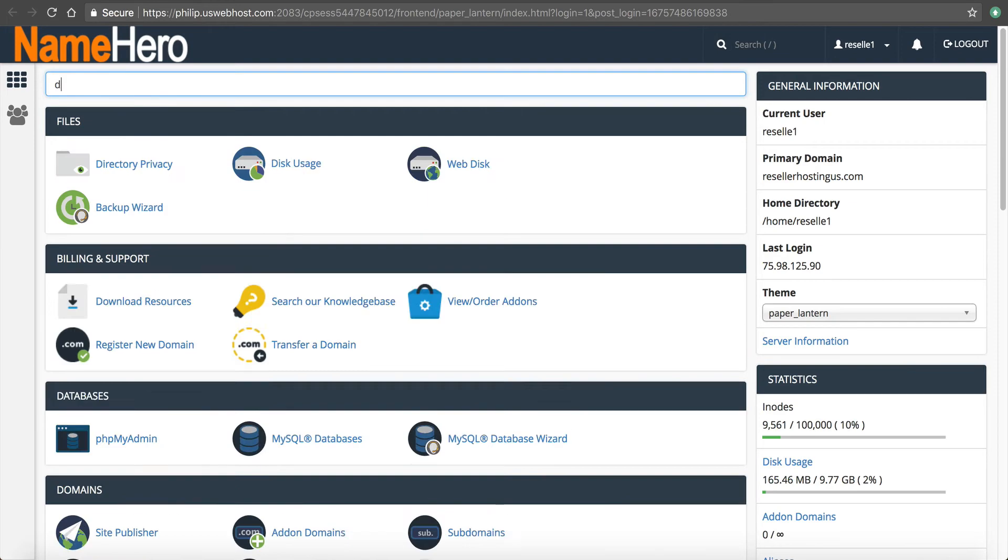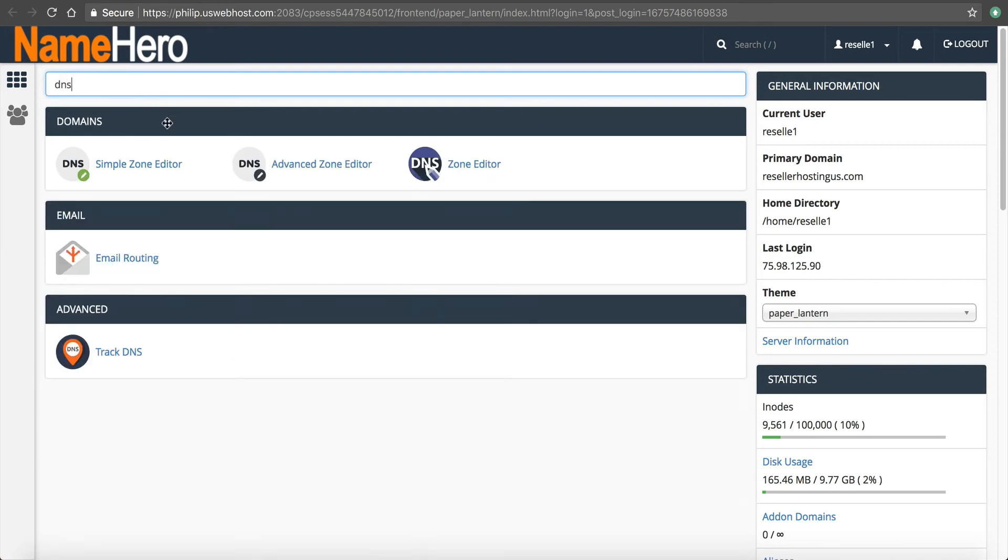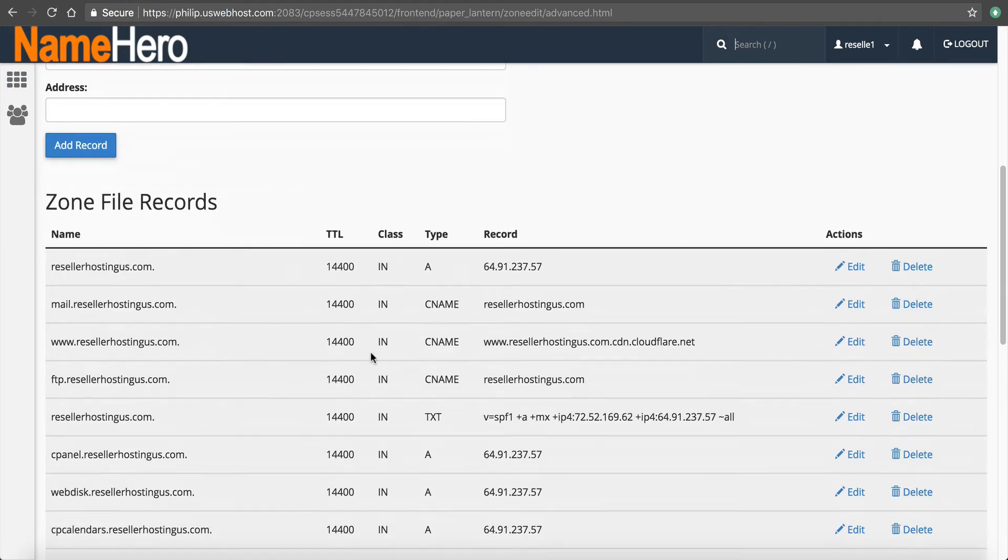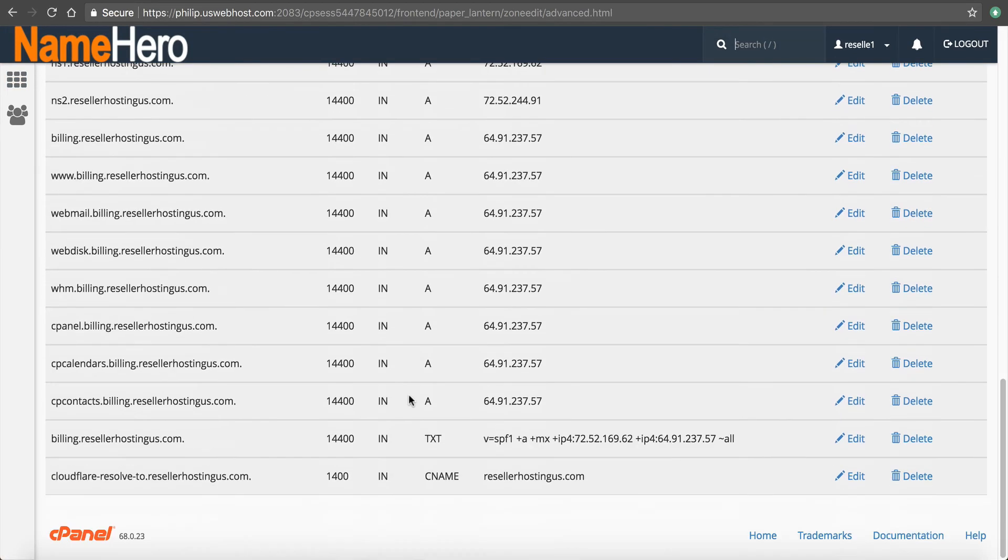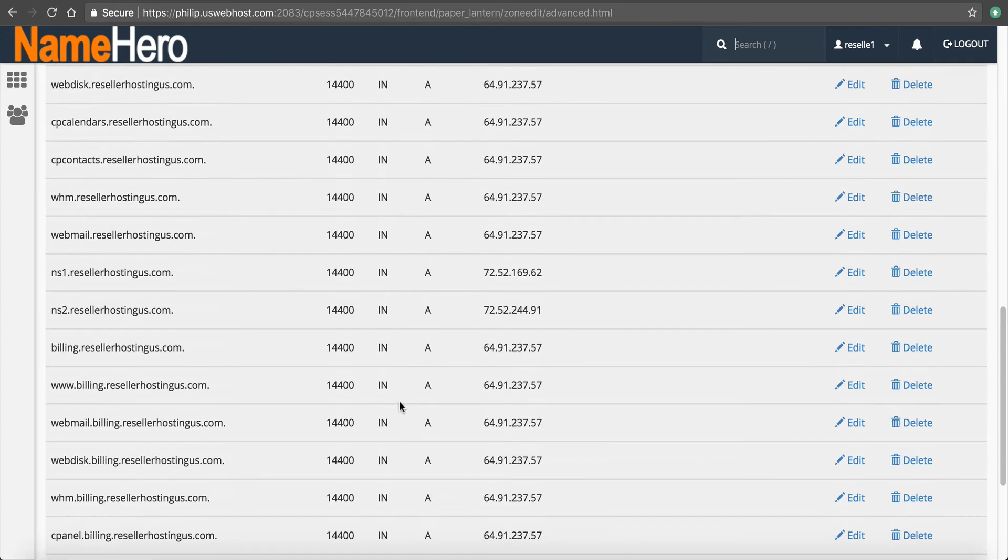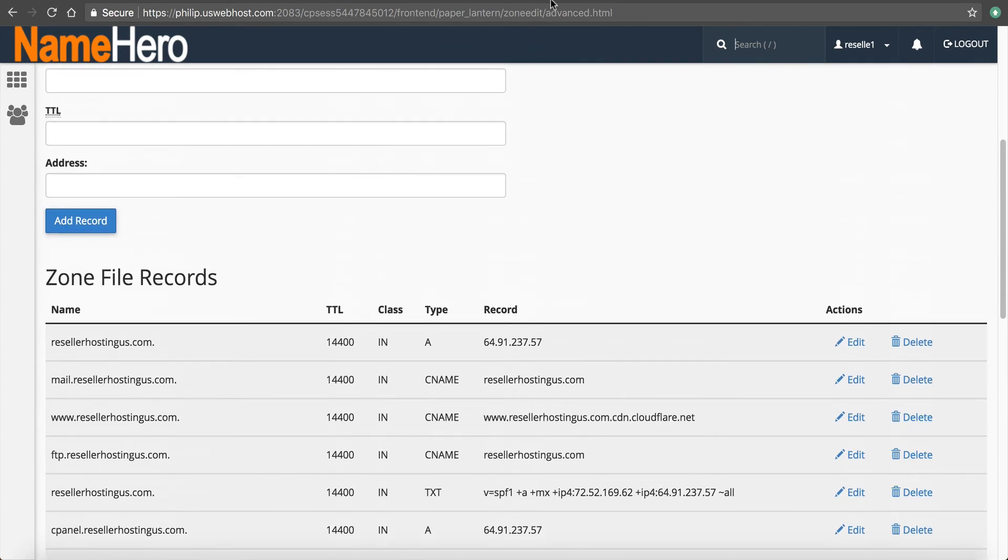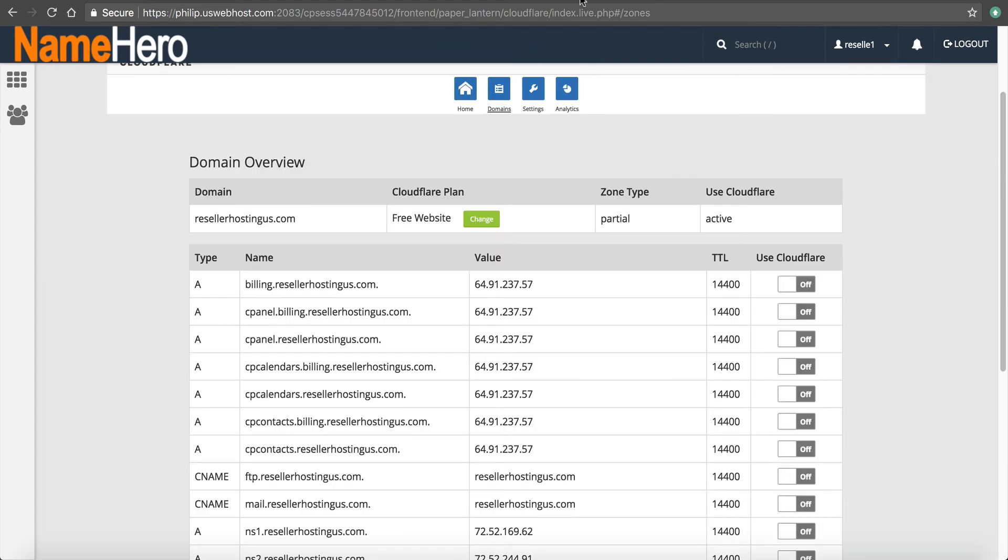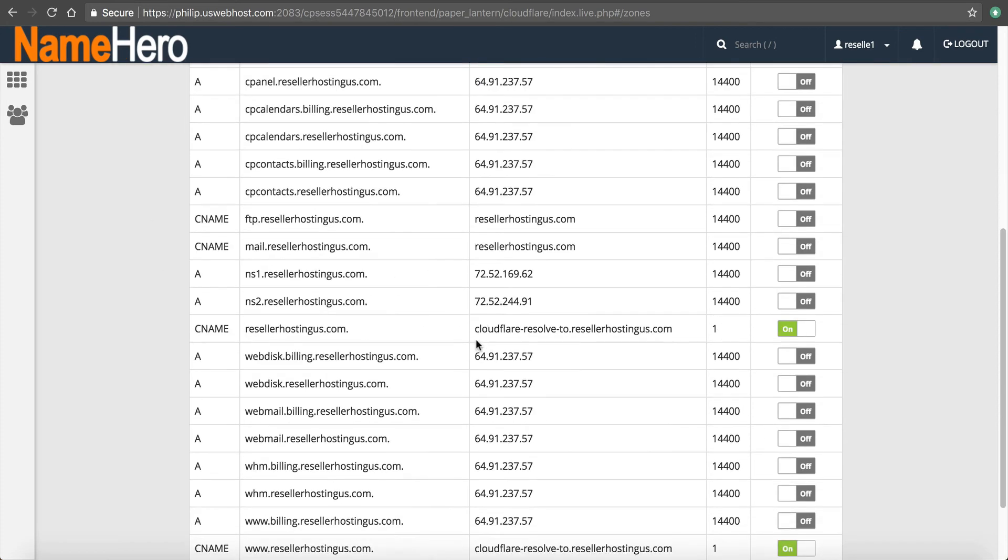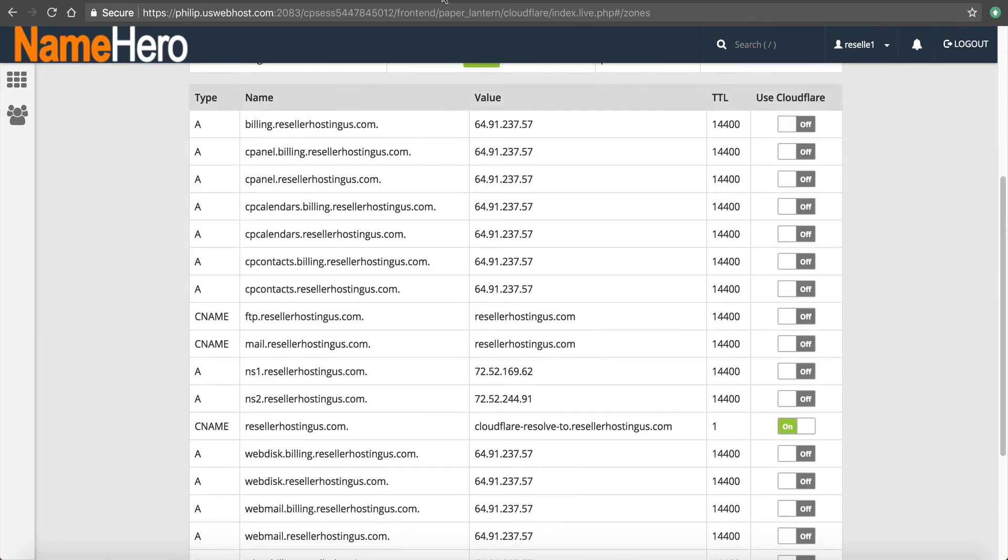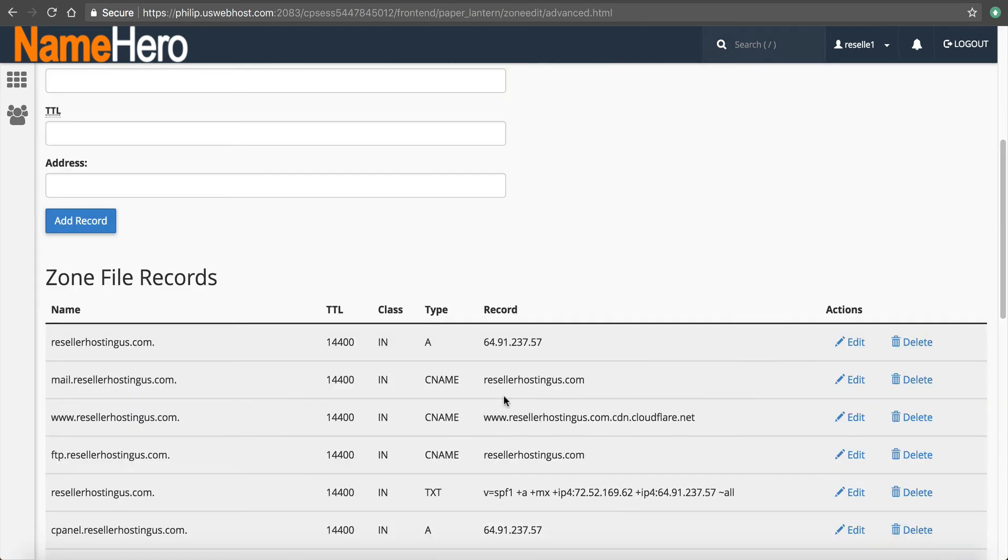So if I go back to control panel, go back to cPanel. If I type in DNS, advanced zone editor, this is where I can add DNS records for my account. And then they'll shoot, they'll rectify with Cloudflare inside of here. So you can see them inside of here, but that's where you edit these.